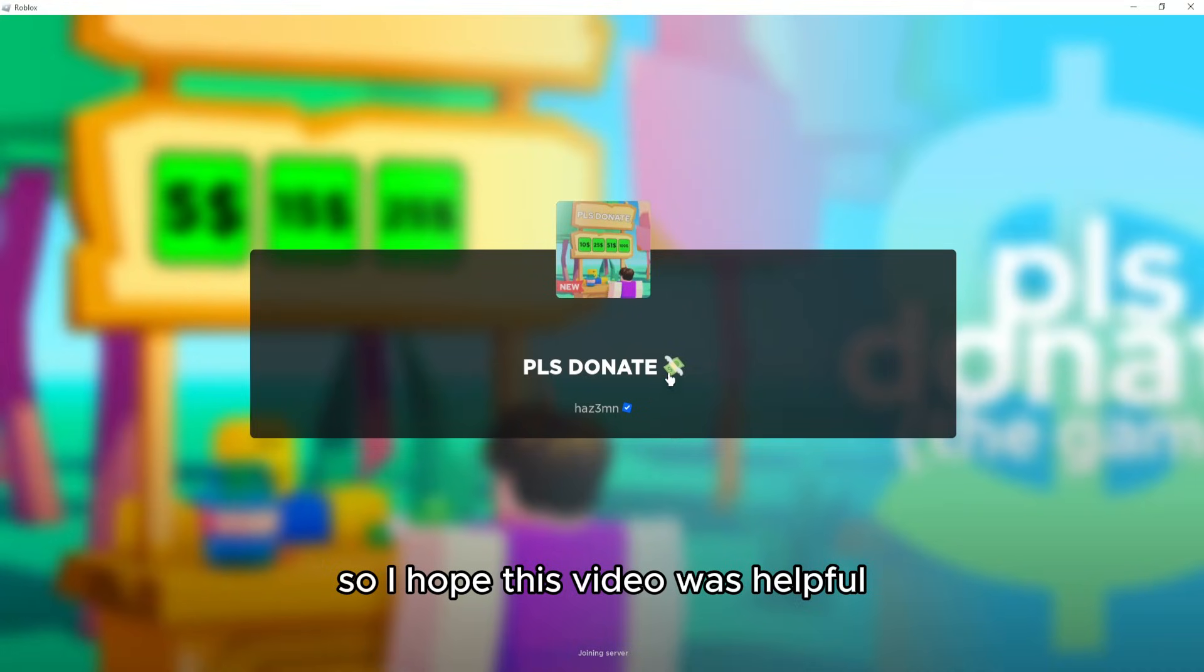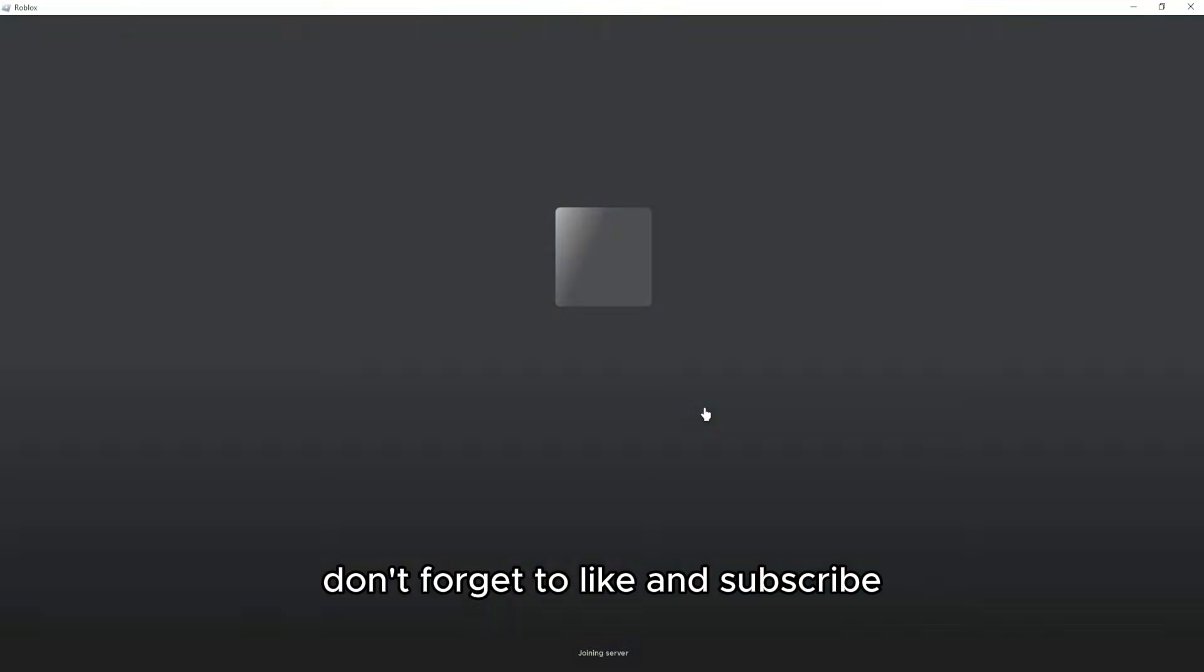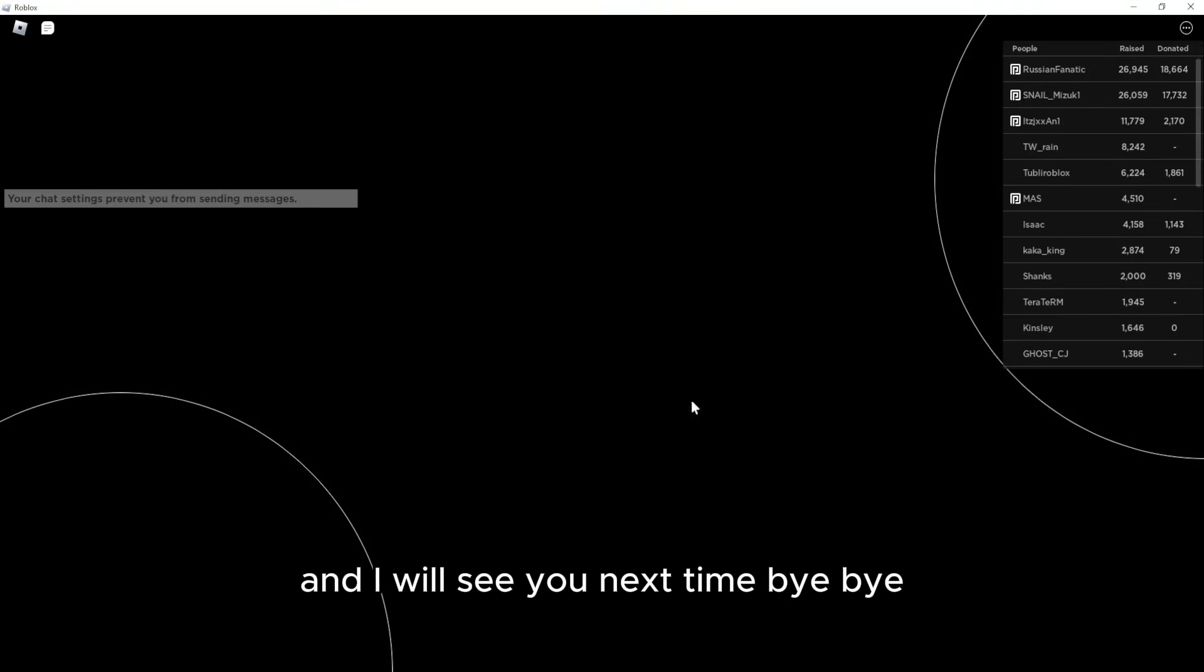I hope this video was helpful. Don't forget to like and subscribe, and I'll see you next time. Bye bye.